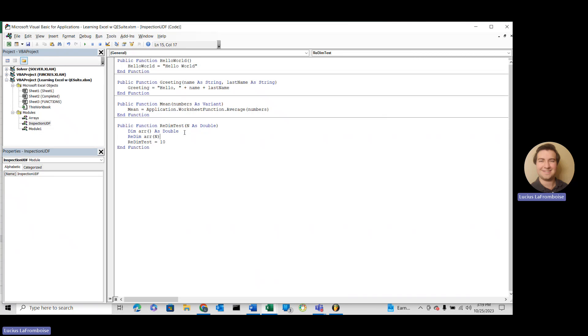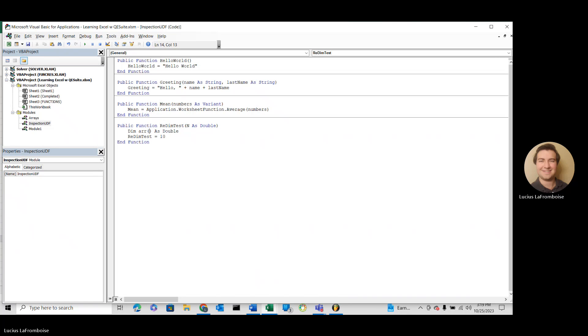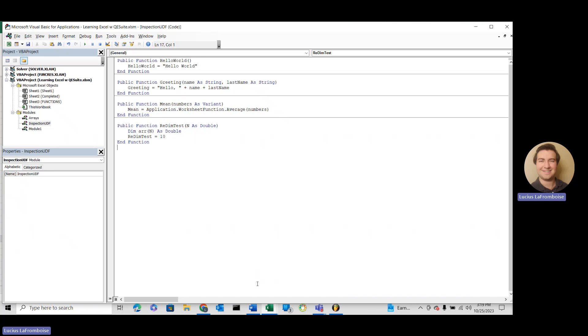We can't just dimension this array with an n the same way we did with the 7. We can dimension an array with any number, but not with a variable. Let me show you what happens if we do that.